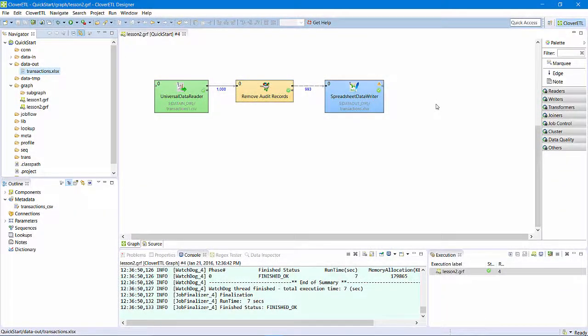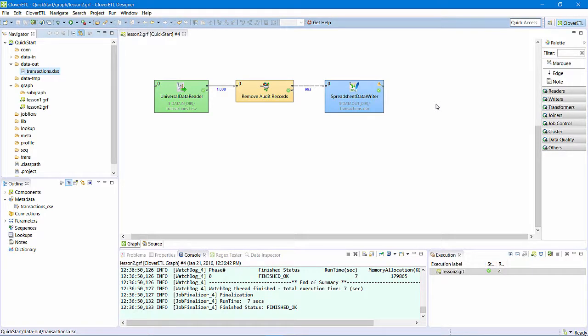So, to recap lesson 2, I made a copy of the graph we created in lesson 1, added a filter component to remove certain records, and wrote the output to a spreadsheet.